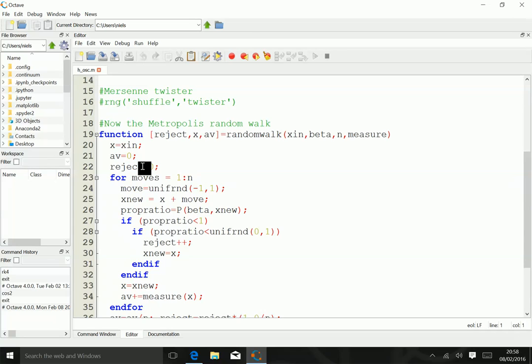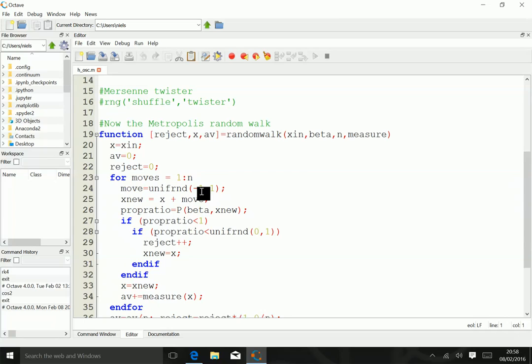Then, for all the number of moves, which runs from 1 to n, we draw a uniform random number, which is a potential move. In this case we've chosen it uniformly in the range minus 1 to 1, but many other options exist.